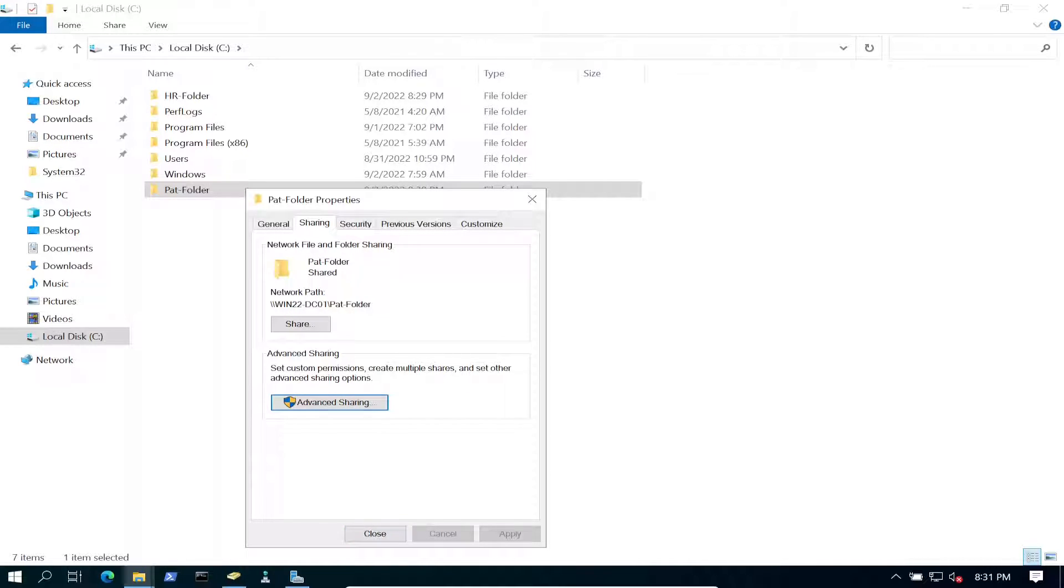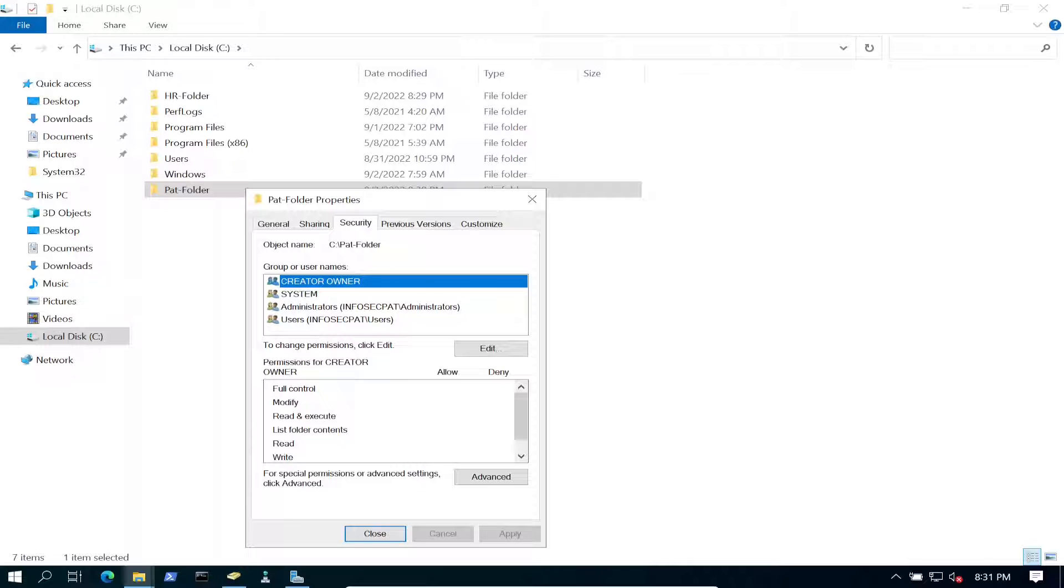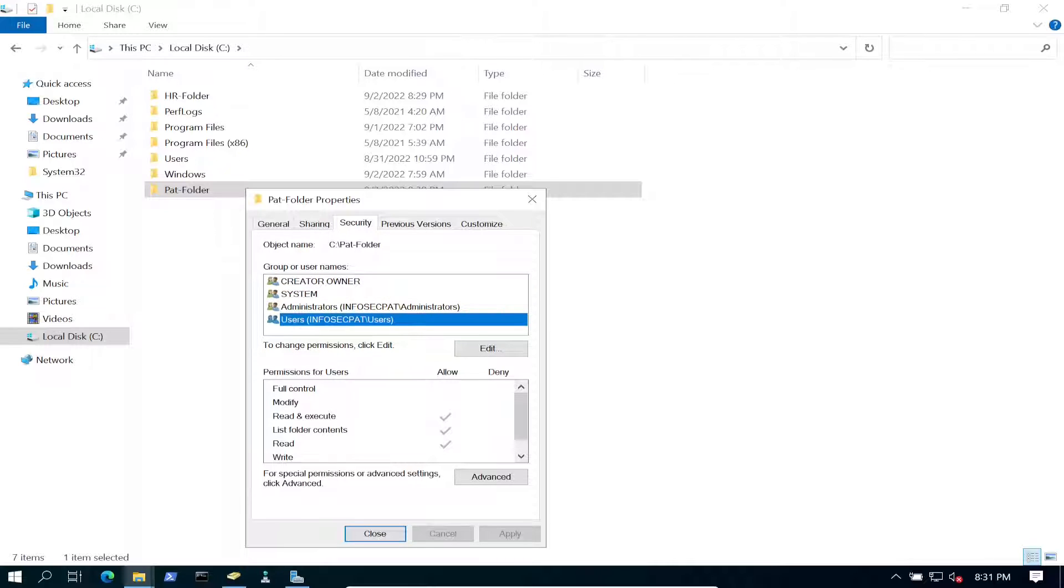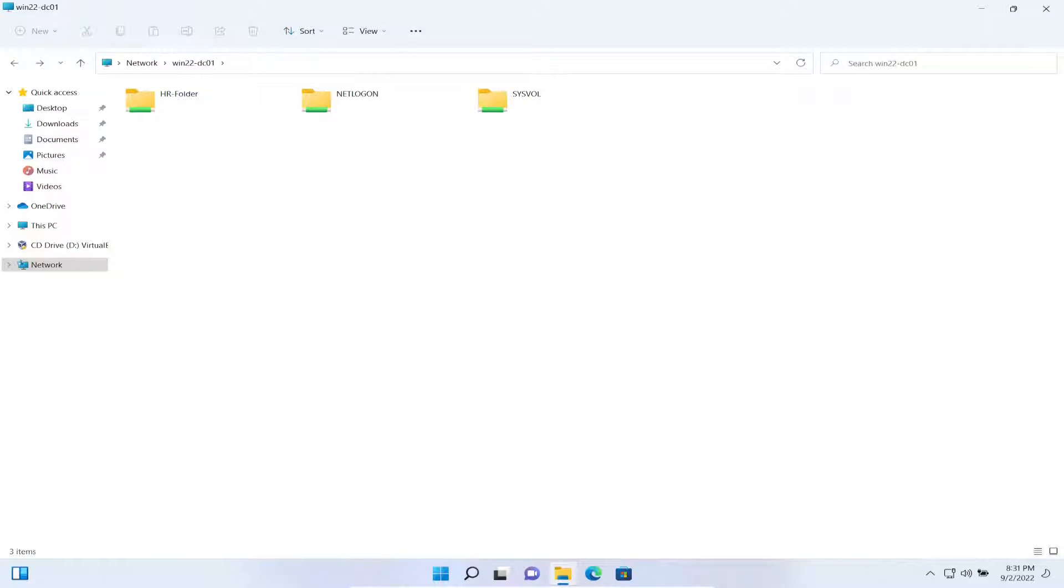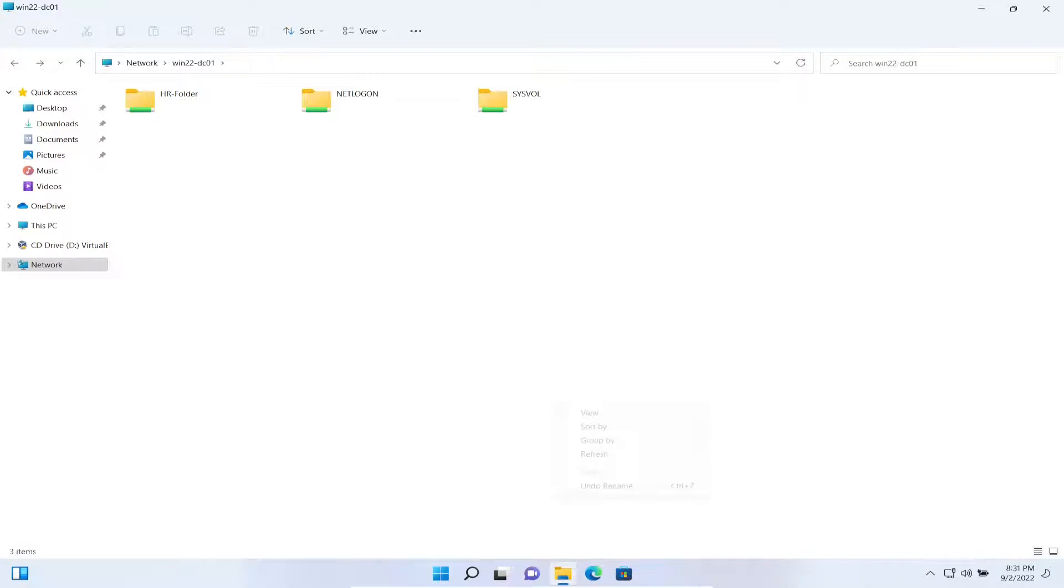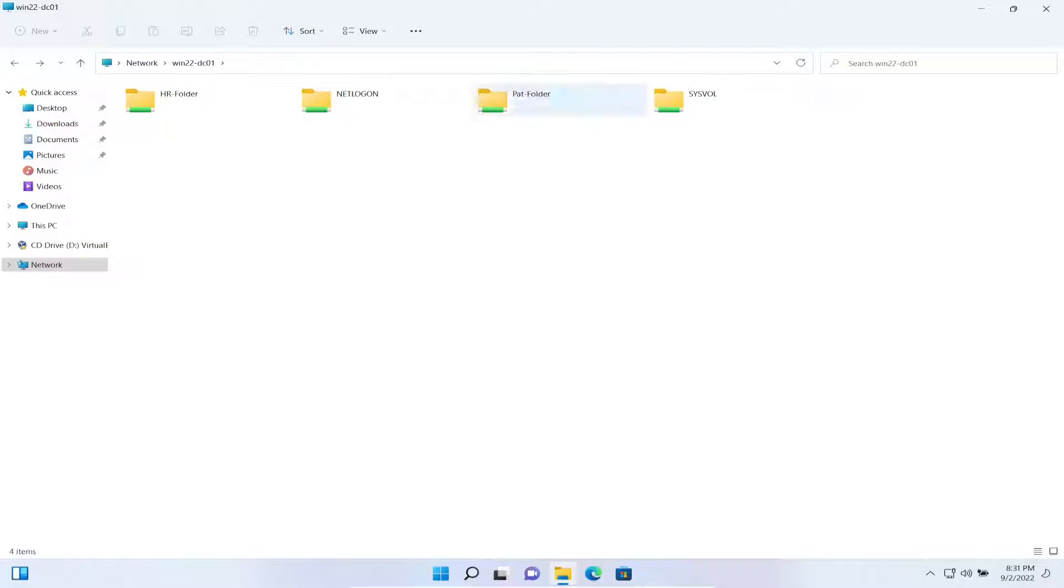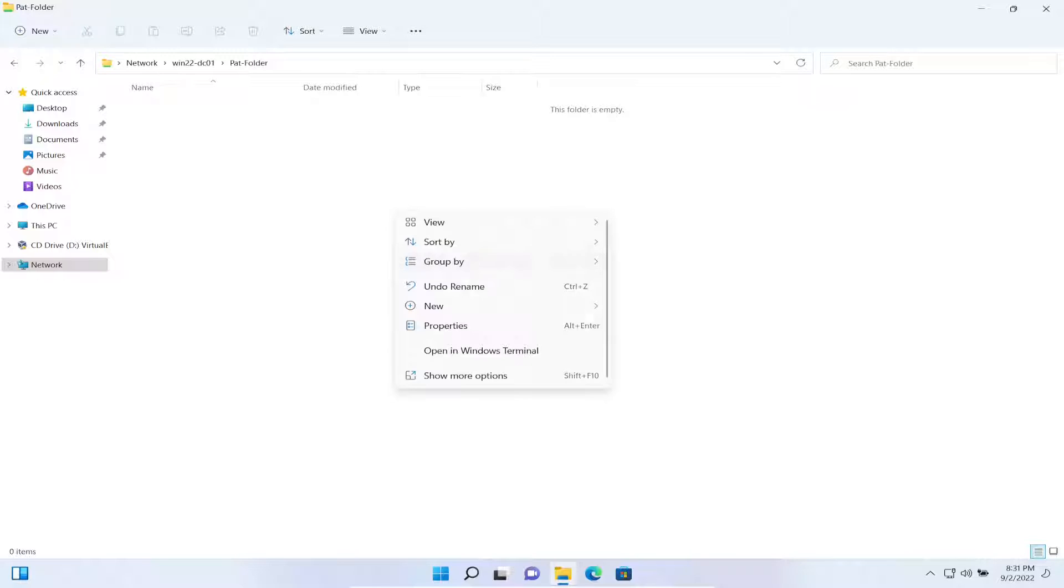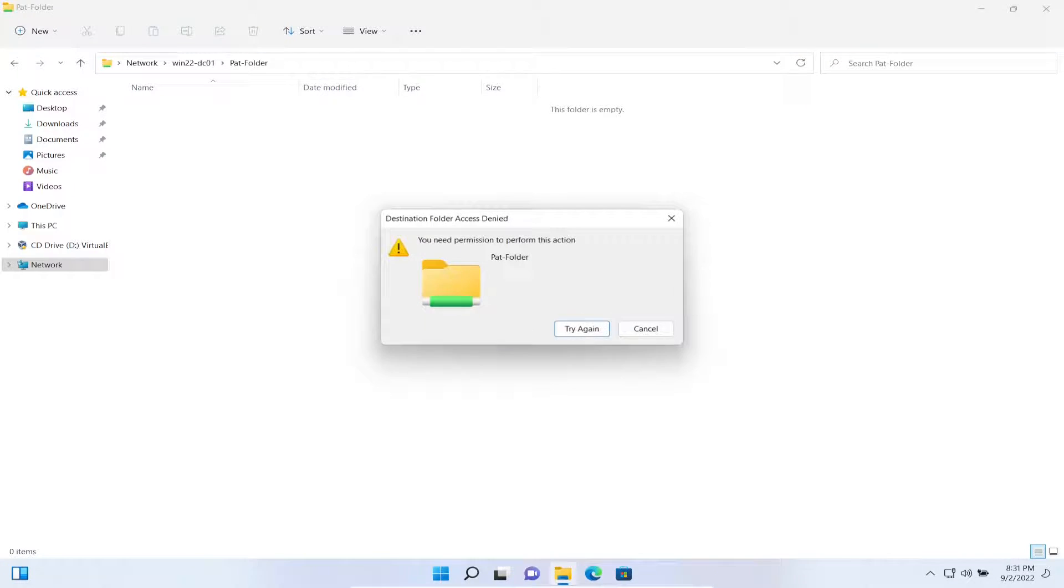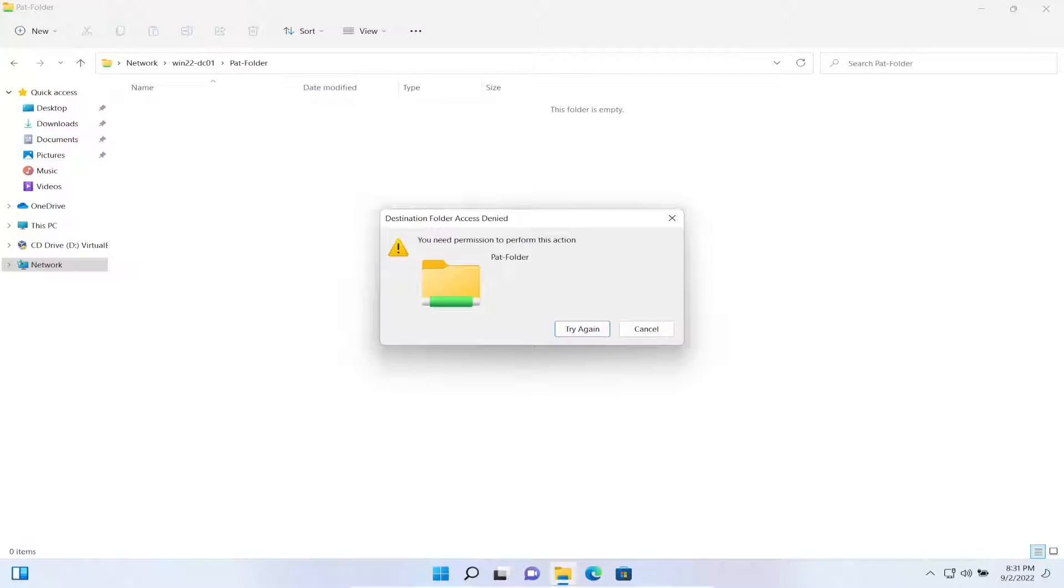So we can go to Security, we can see Users, but no one should be able to make some modifications. So let's go check that. Let's go to Pat's Windows, let's refresh this, we should see it now. Pat's folder. Go ahead and try to create a new file. She's not going to be able to. So that's good.